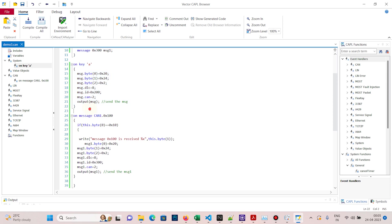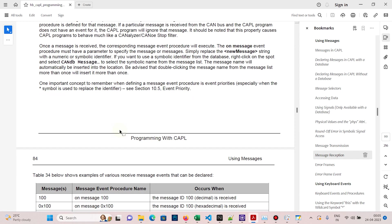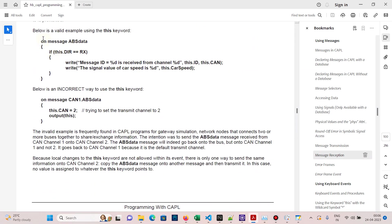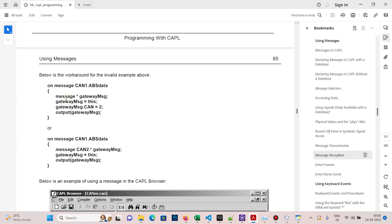This part of the code is for sending a message and this part is for receiving a message. Go to the HP CAPL programming PDF, page 100. You can see an example of message reception. They are sending the message using a keyword, but directly using this keyword is not recommended. Instead, whenever the message is received on CAN 1, they declare a temporary pointer, assign the received message to the temporary pointer, and then send it using the output keyword. You can try these examples if you have hardware.